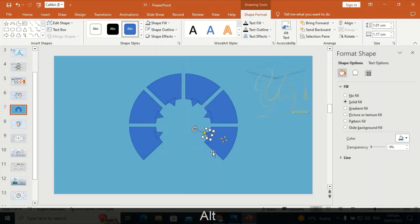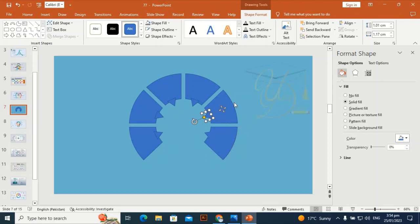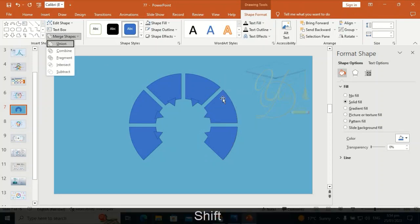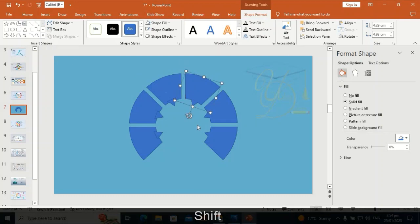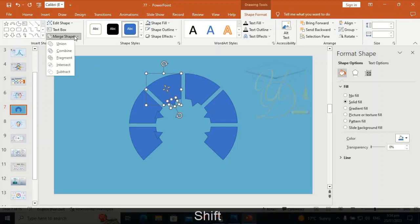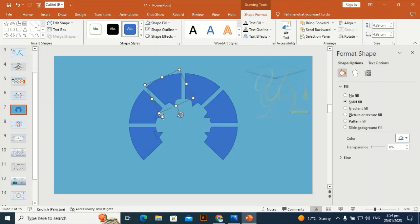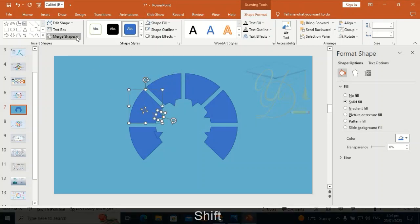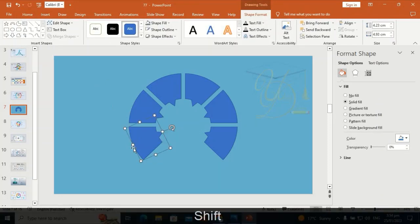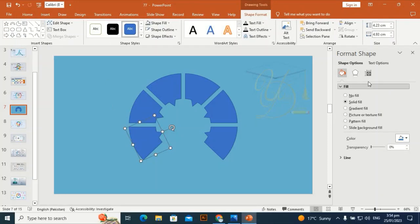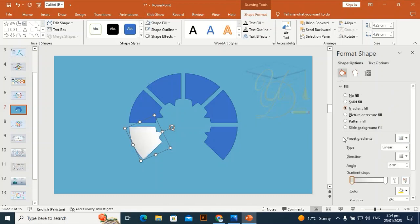Select these shapes one by one, go to Merge Shape and choose Union. Like this — and let me complete this. Go to Merge Shape > Union again.